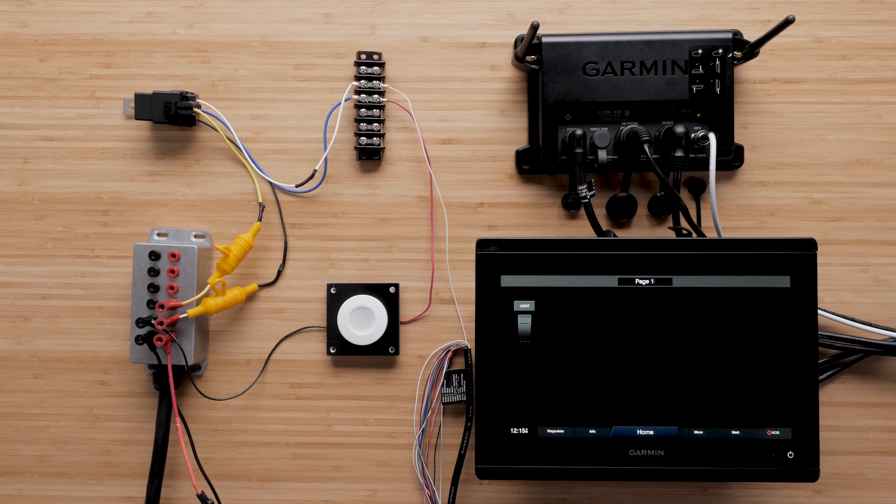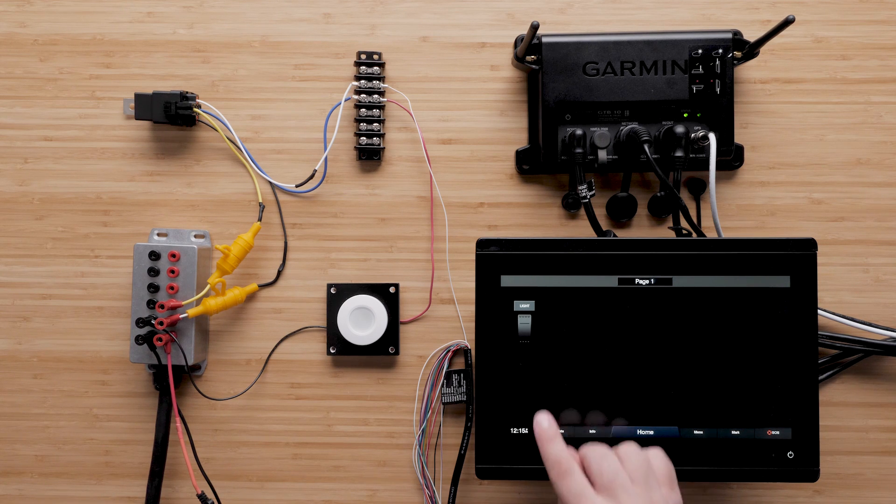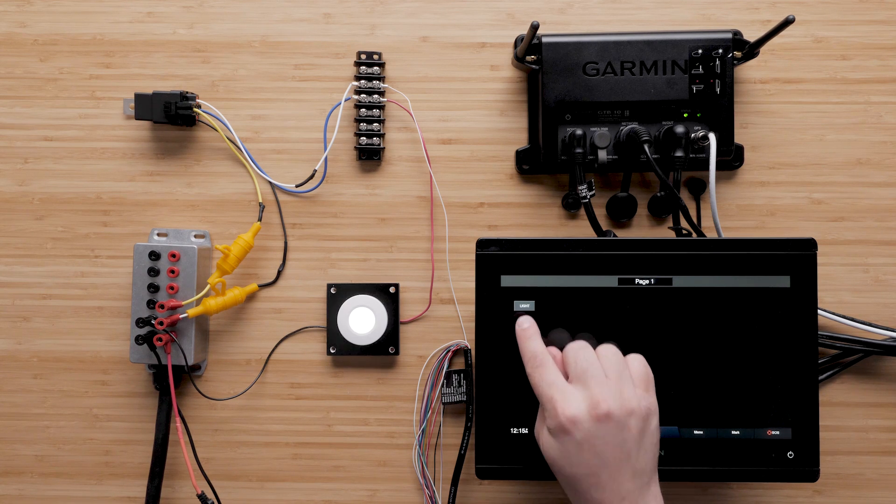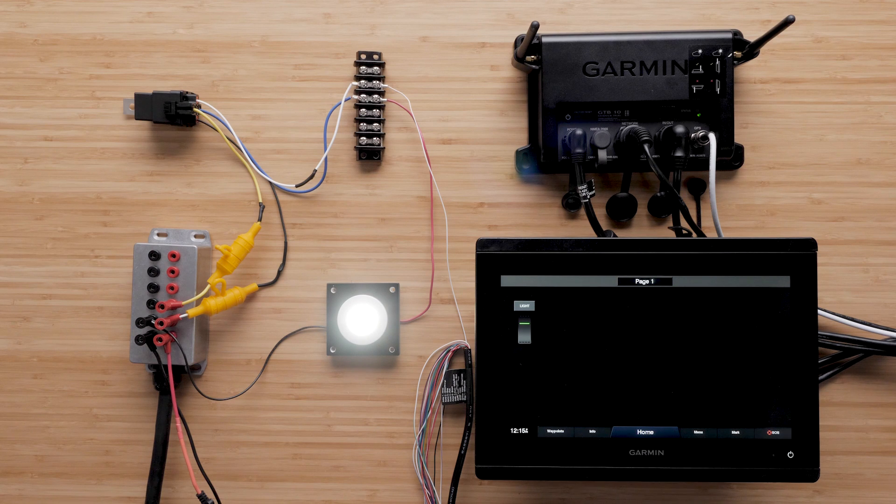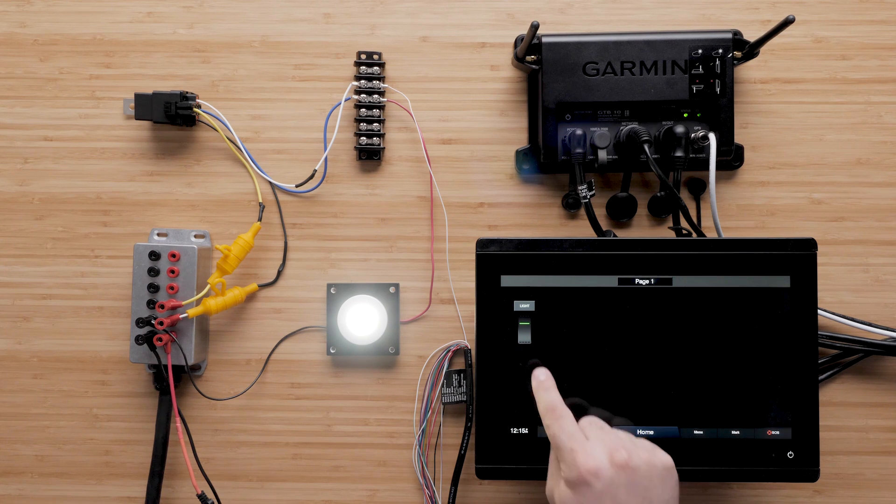Then, when the control wires are triggered using the system, power will pass through the relay, which then allows the device to operate.